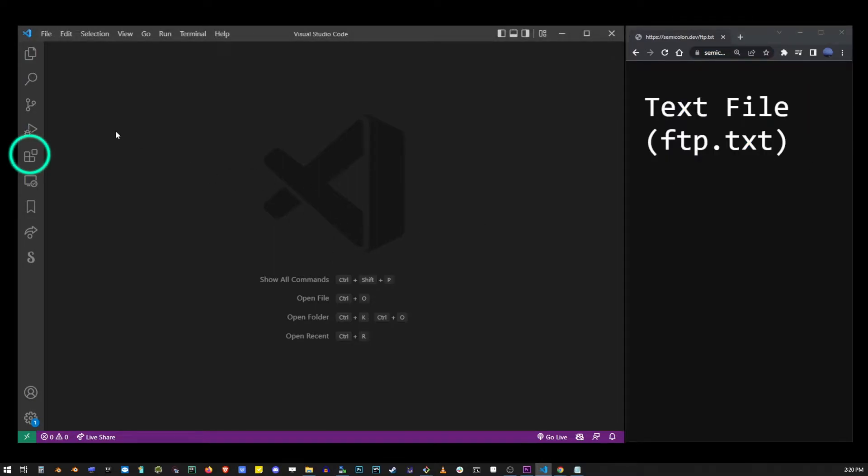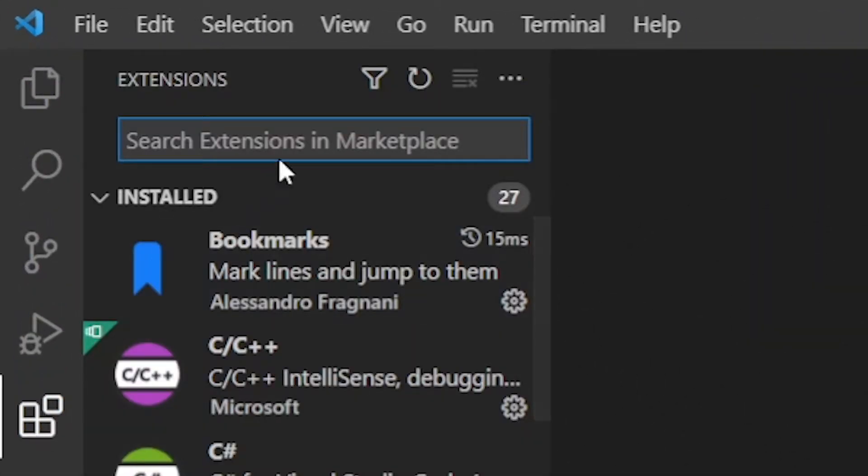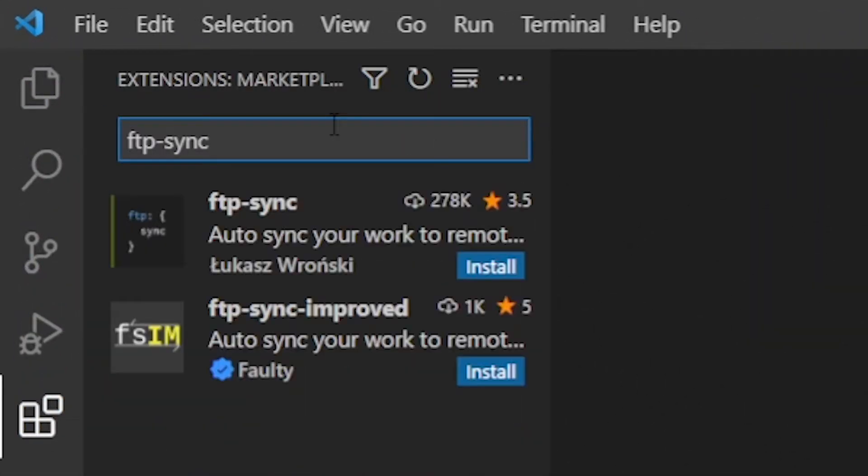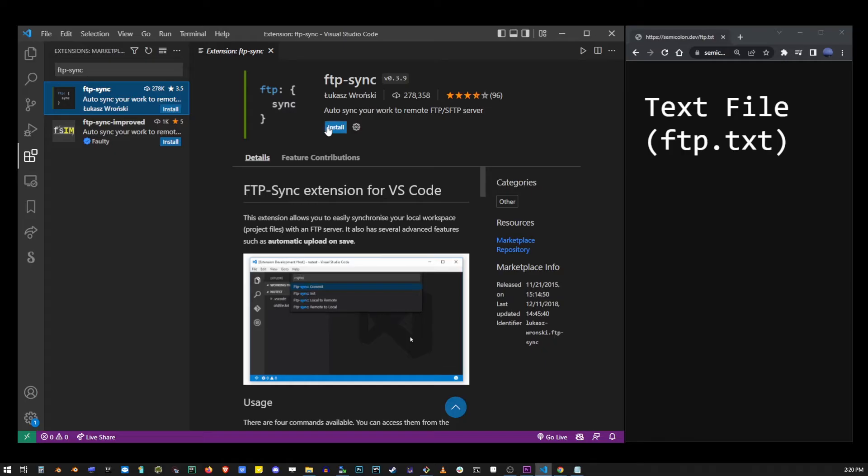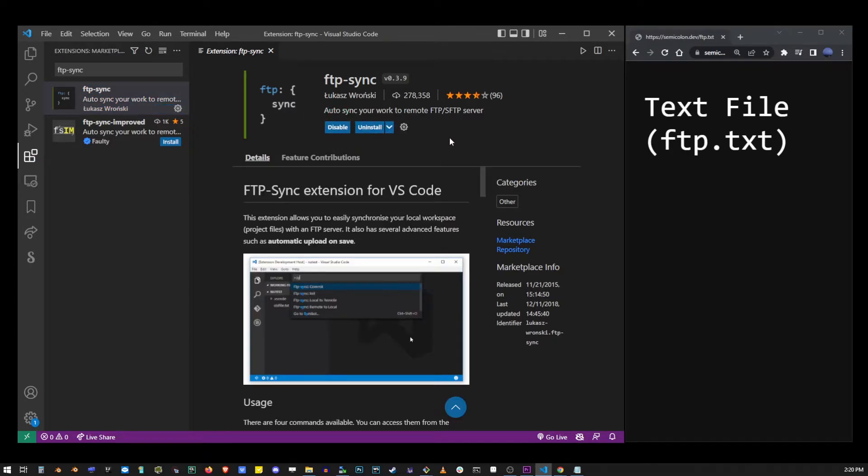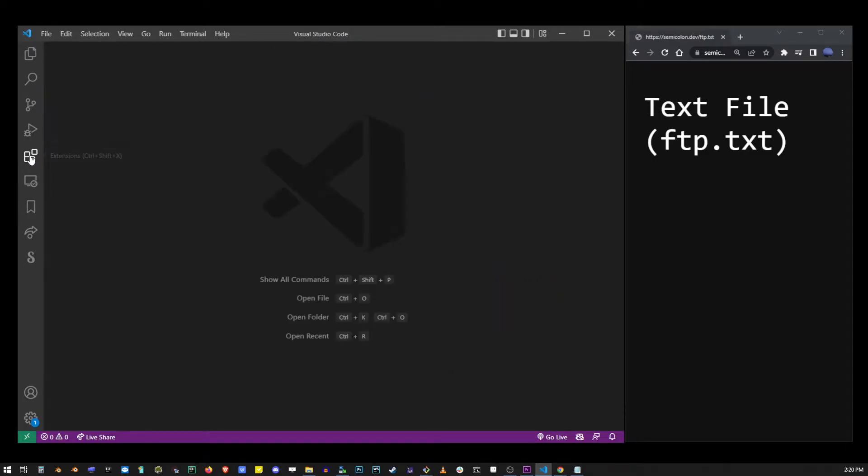The first thing you want to do is go to the extensions button. Start typing ftp-sync, click on the first extension to select it and click the install button. Now you can close the installation tab and also close the extensions by clicking the button.